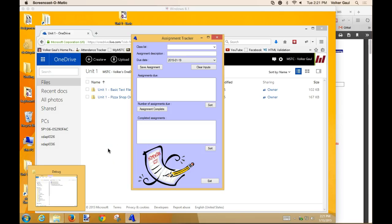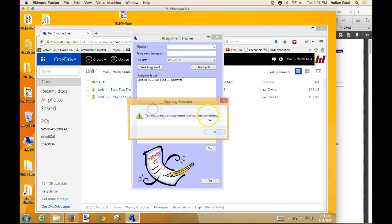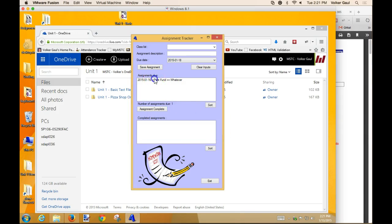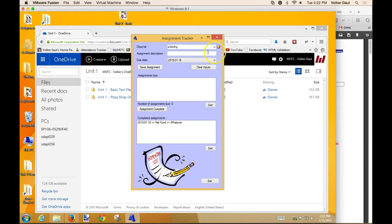Here's a version of the assignment tracker program from last semester. We can add things, add classes, assignment description, save it, complete it - there's a little bit of validation. What's wrong with this app? If you pick something that's not on the list you get an error, so you have to select from the list.